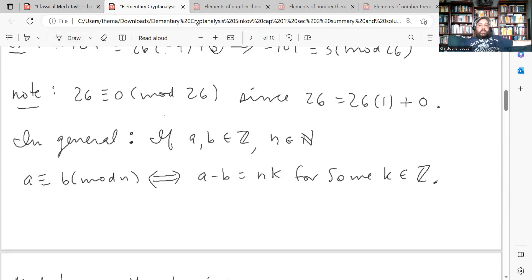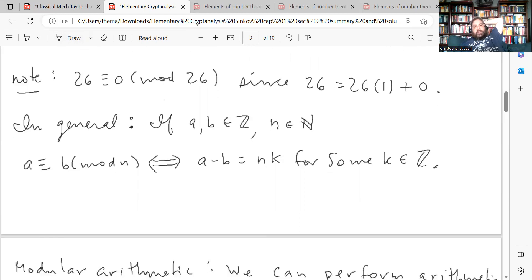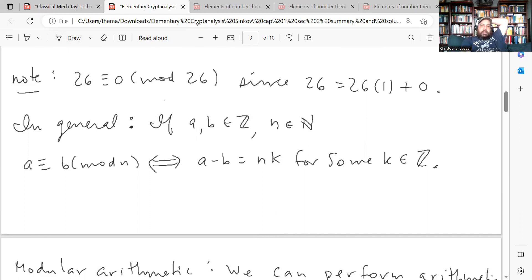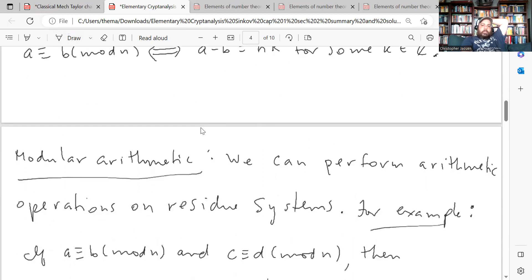In general, if a and b are integers and n is a natural number, we can define congruence modulo a natural number. We say a is congruent to b mod n if and only if a minus b equals n times k for some integer k in ℤ.